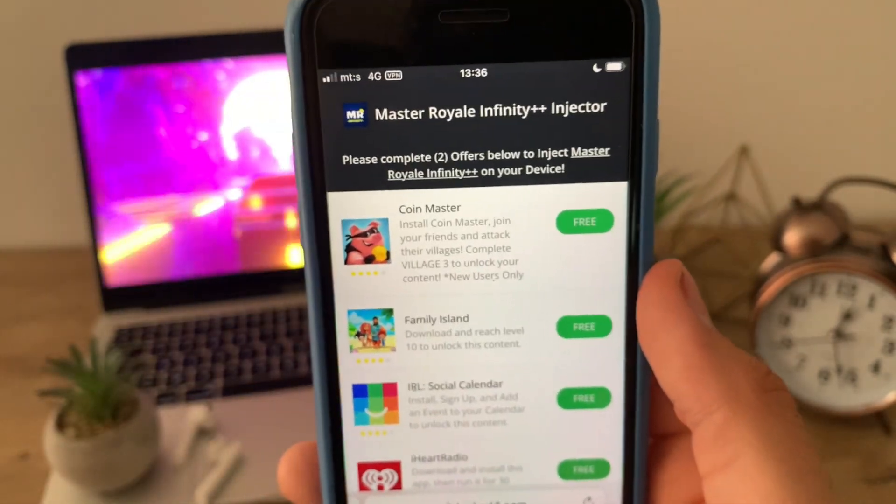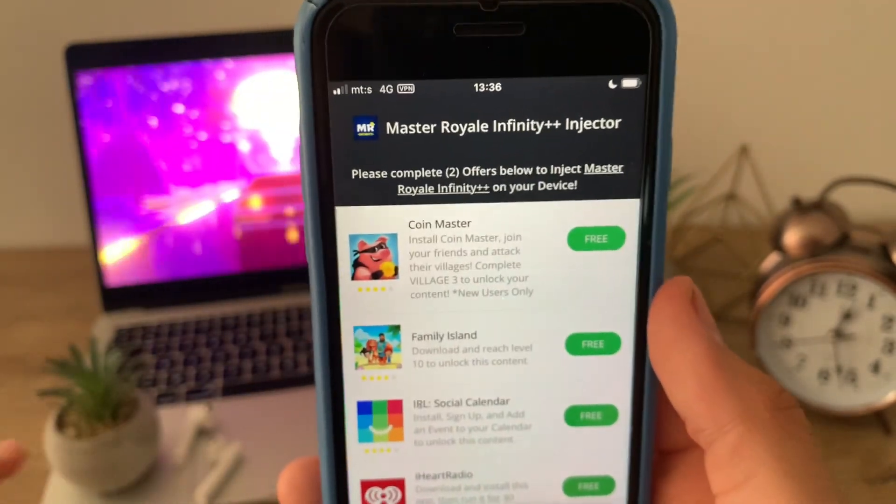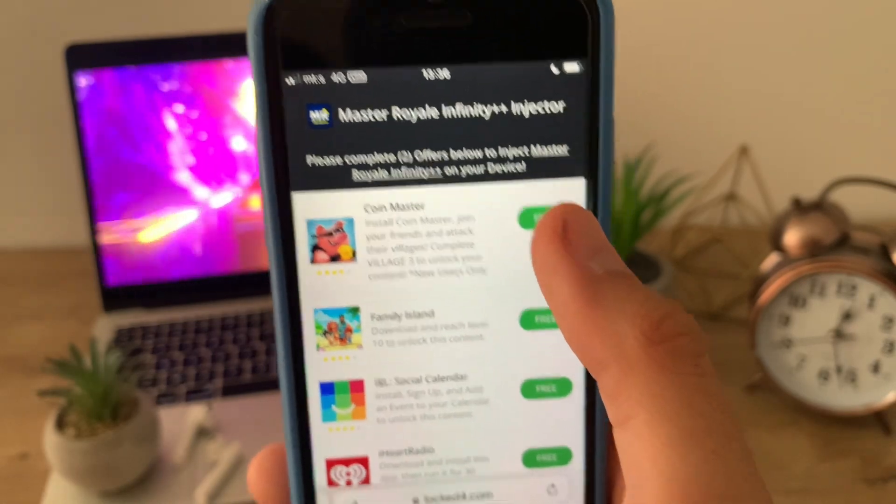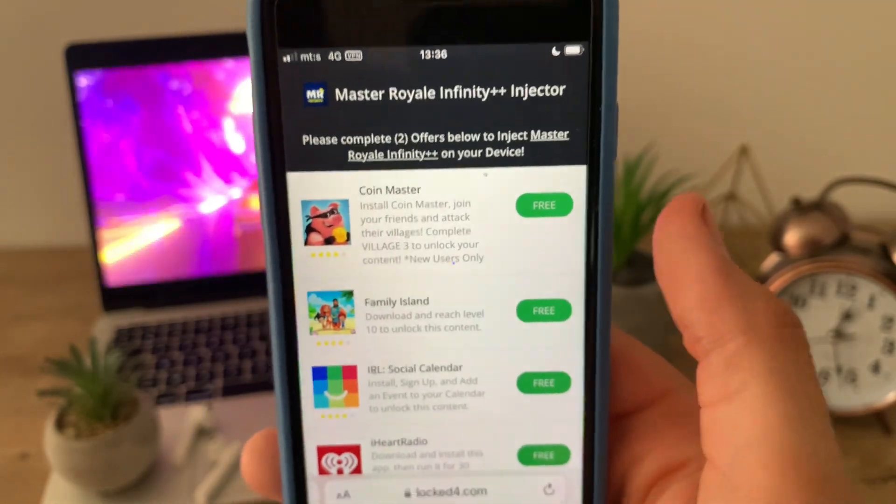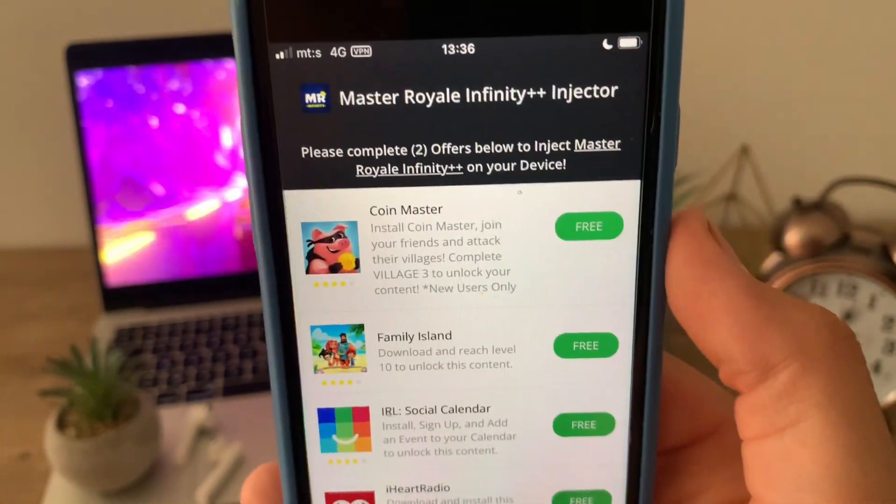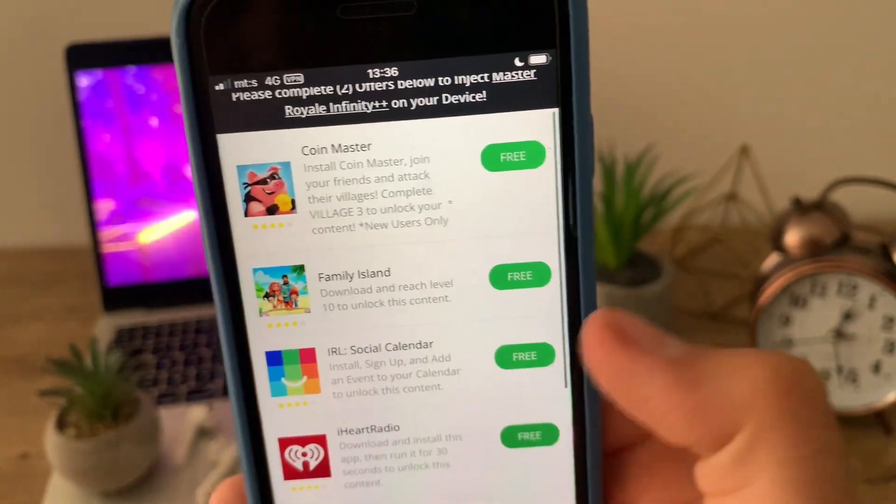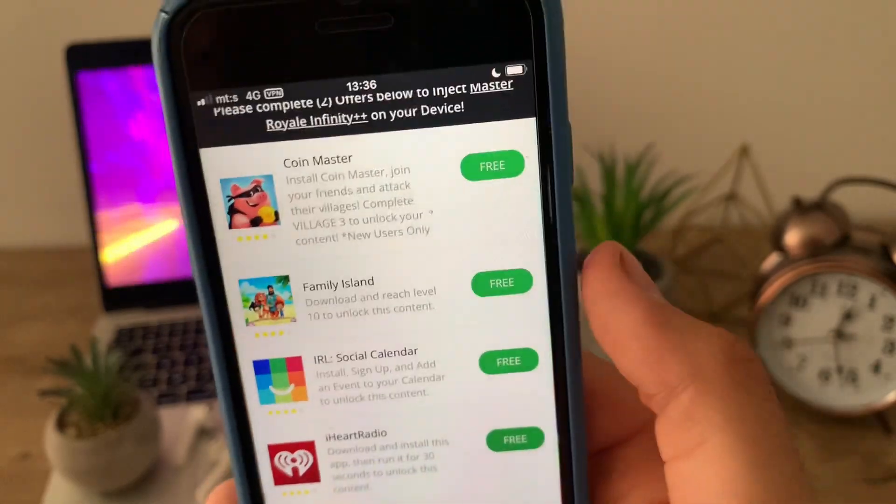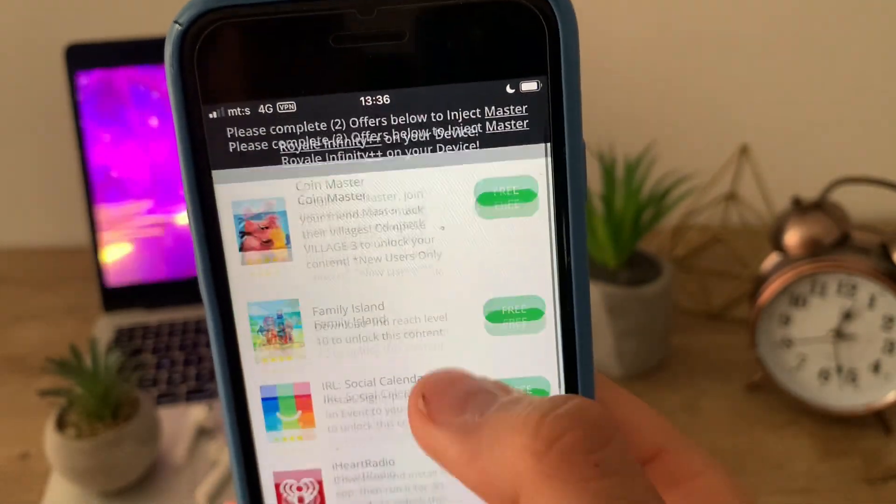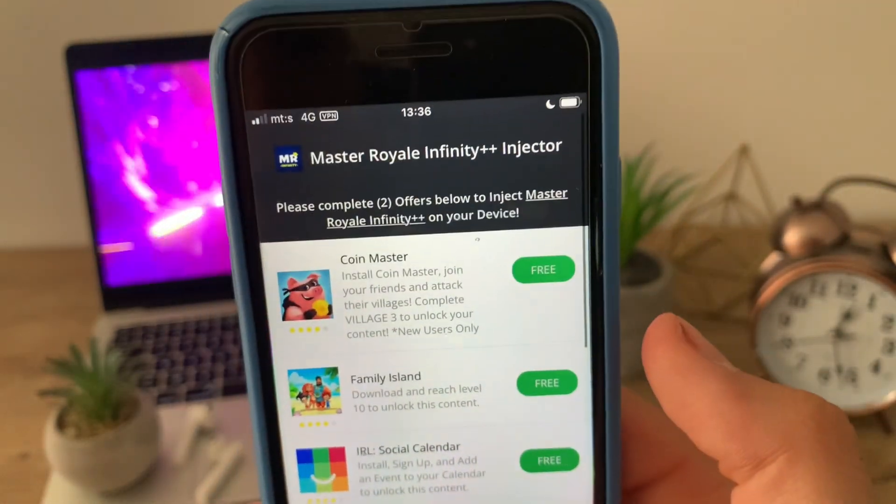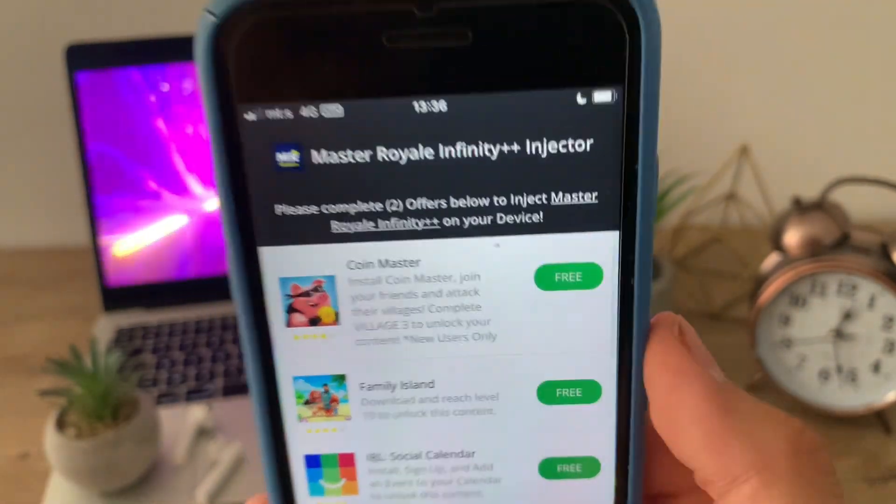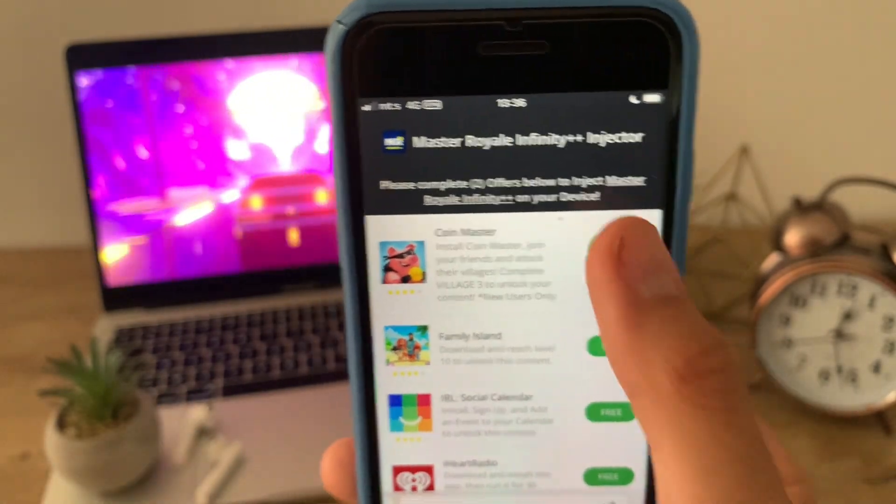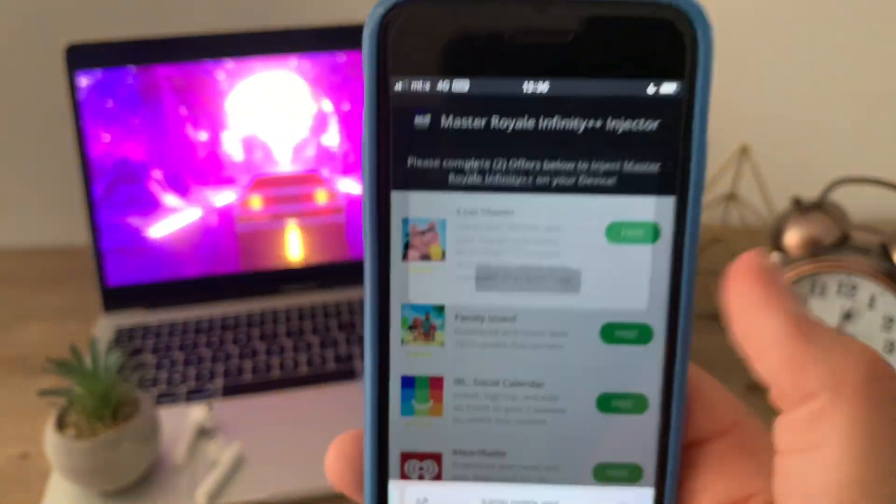All you need to do basically is download two apps and follow the instructions for each app. For example, download Coin Master and reach village 3, or download Family Island and reach level 10. You can choose any app you want. Choose two of them, just click on the yellow app you would like.